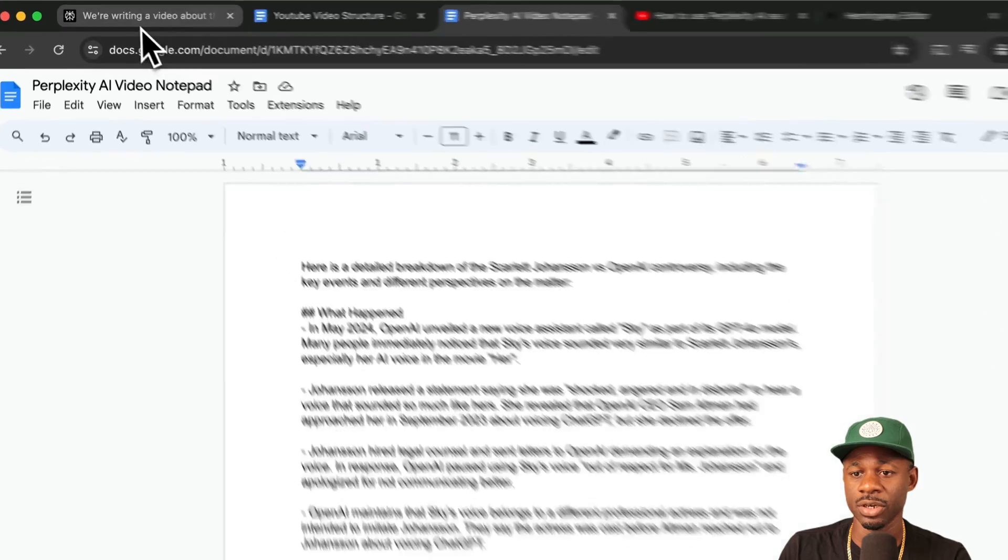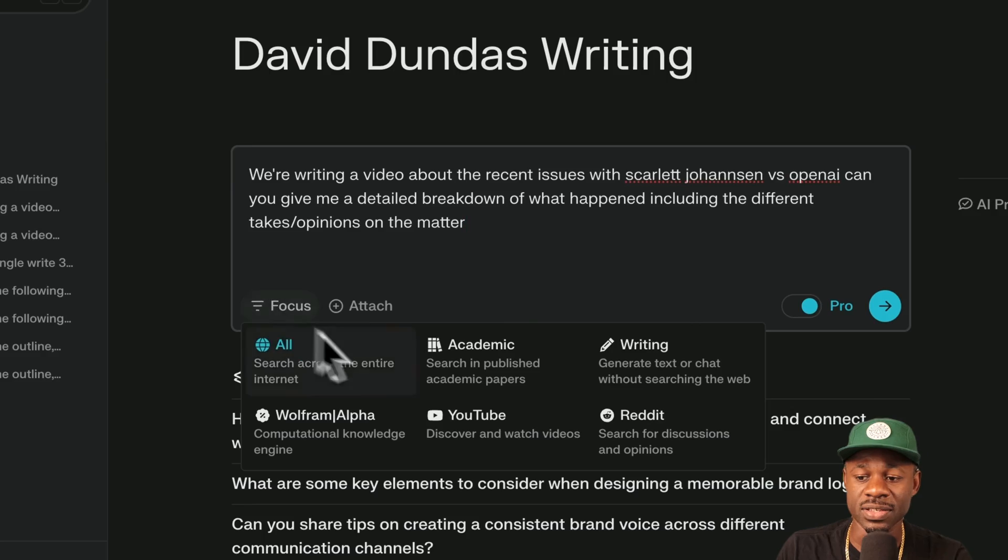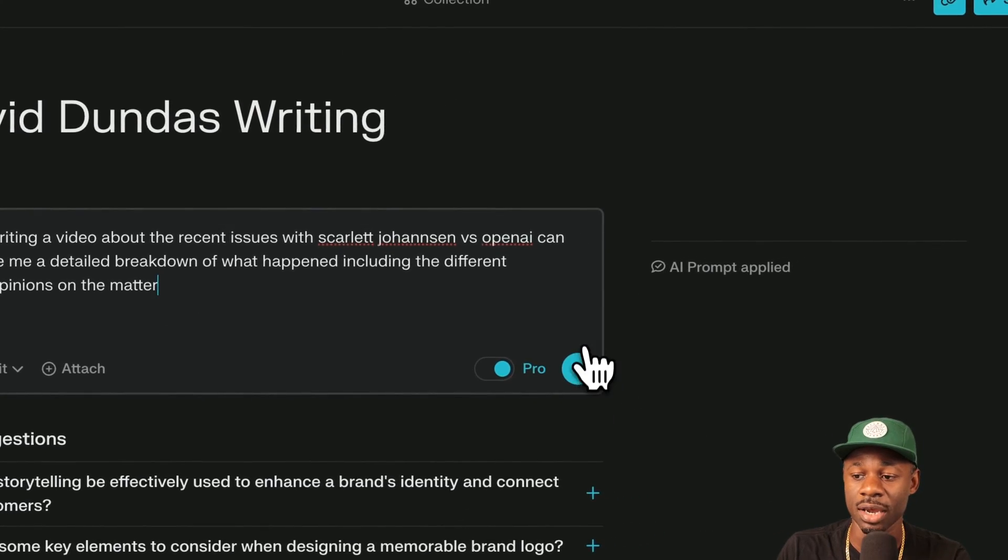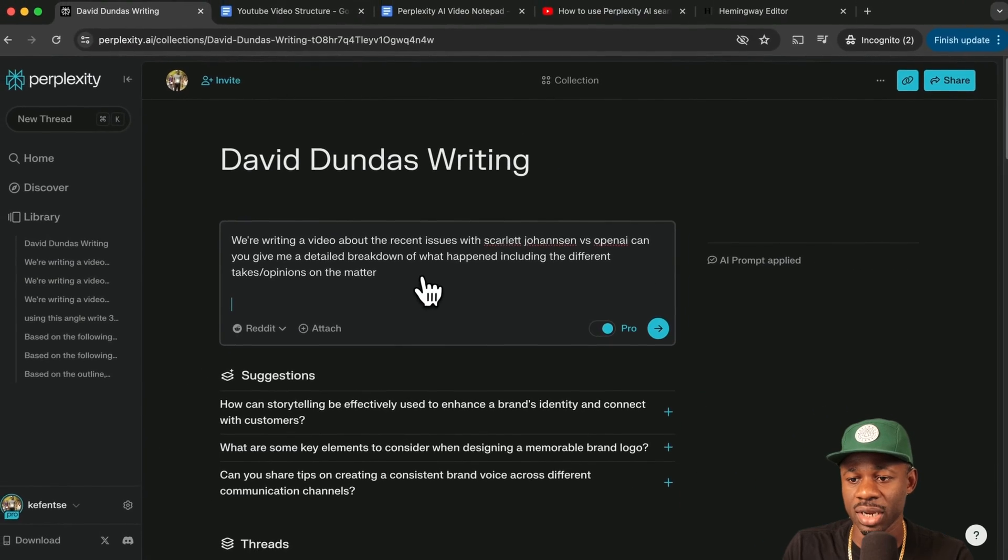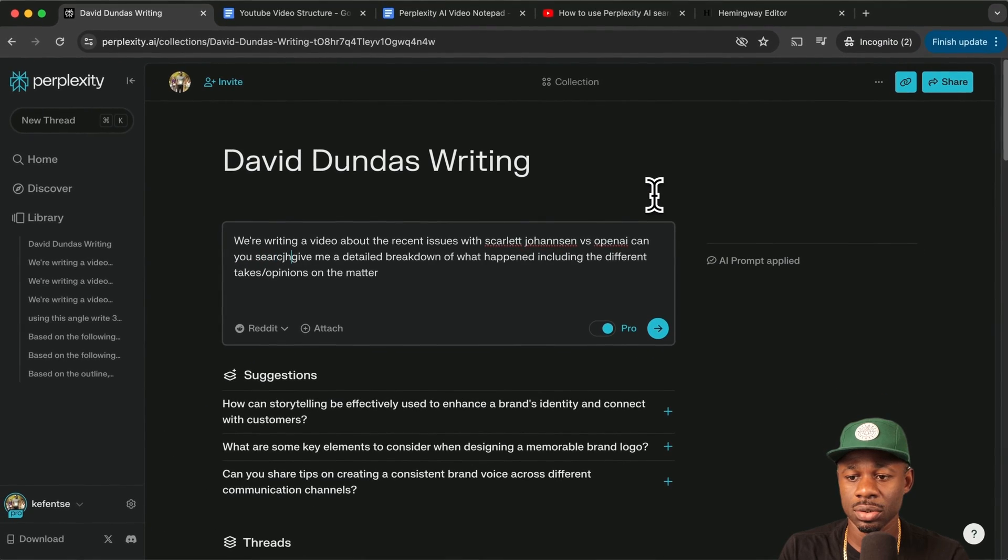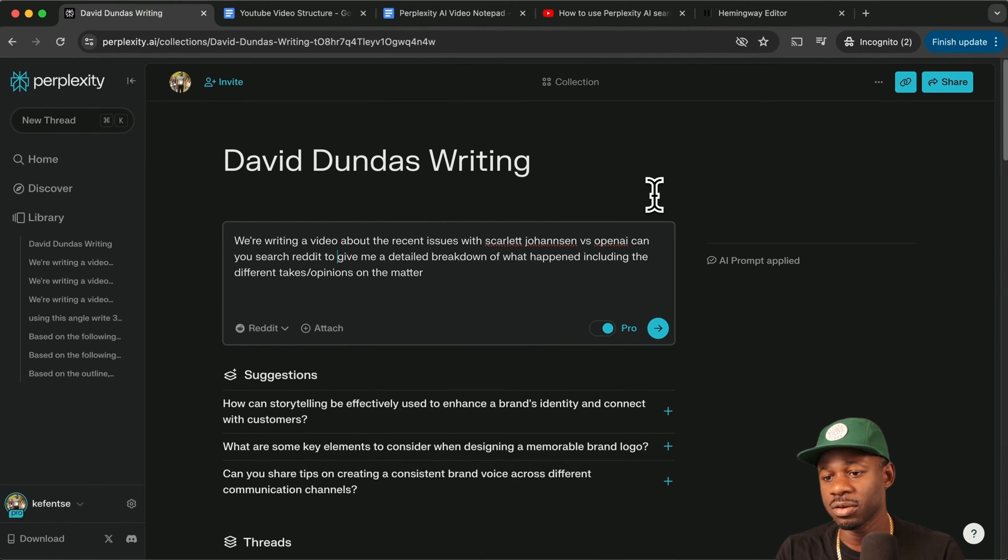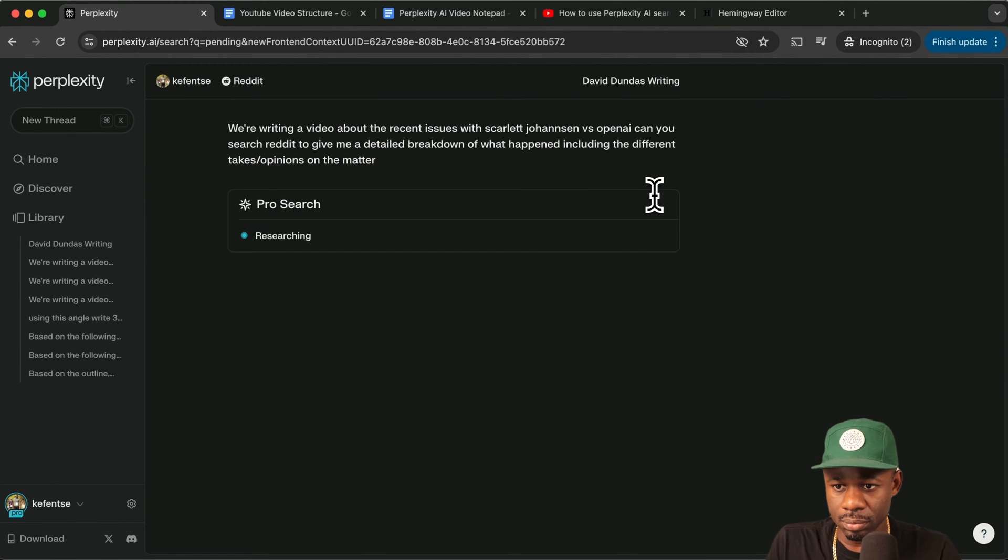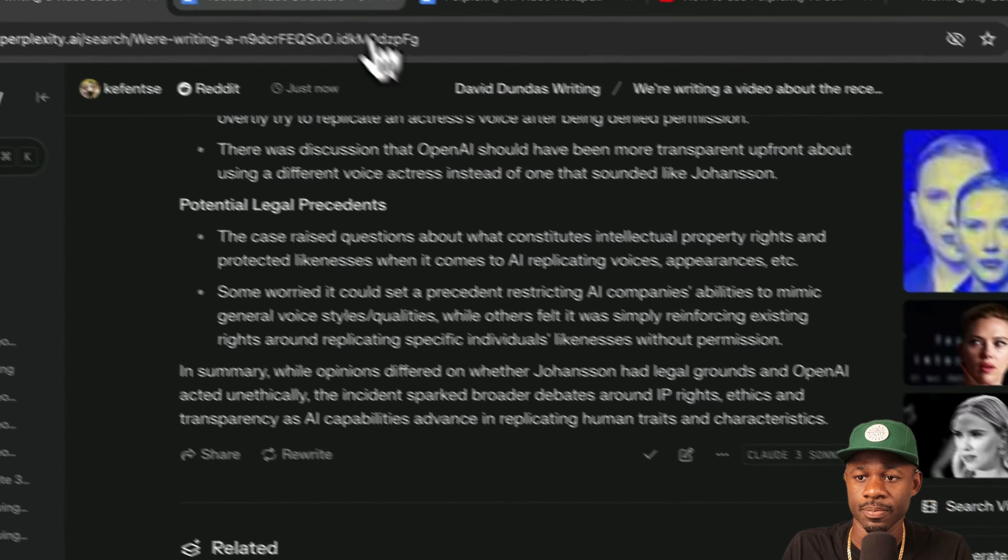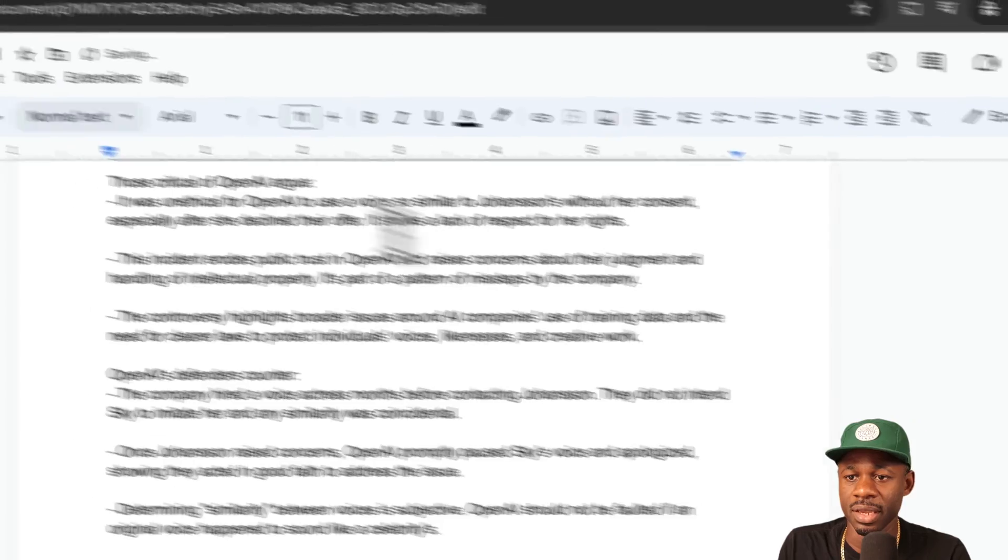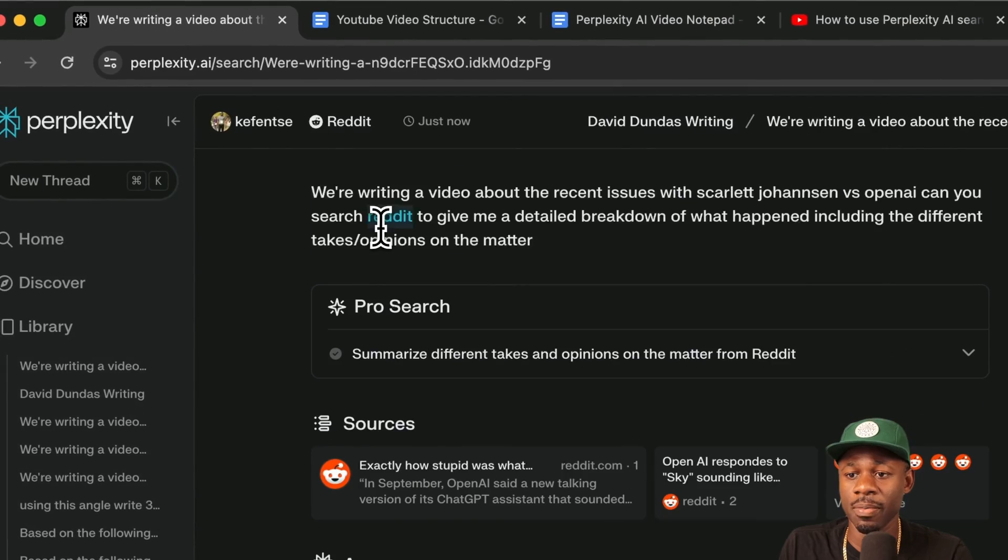The next thing that we're going to do is we're going to run that prompt again, but this time we're going to have it mainly look at Reddit. Let's do that. We're going to search Reddit, search Reddit to give me a detailed breakdown. So we're going to grab that and we're going to just drop it here and then we're going to do the same thing.